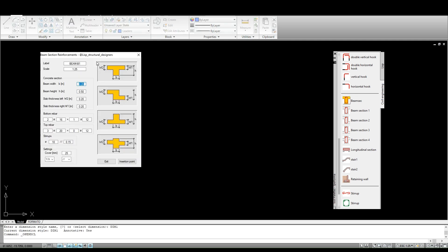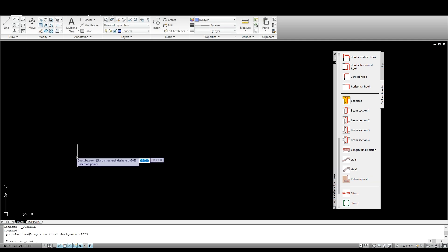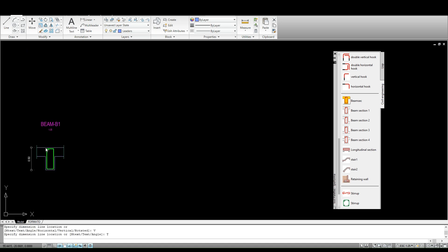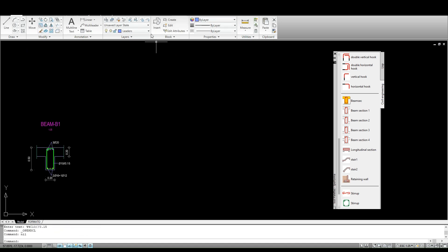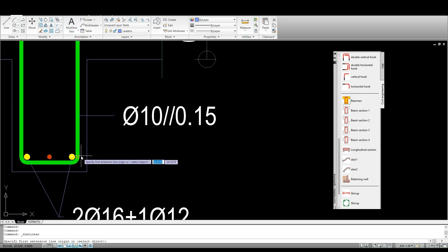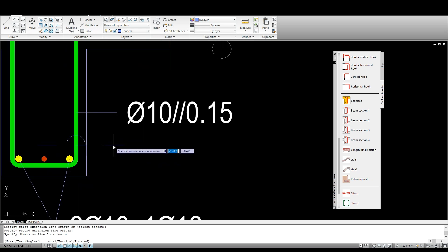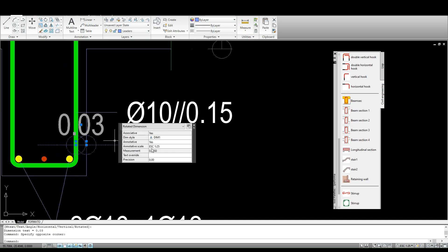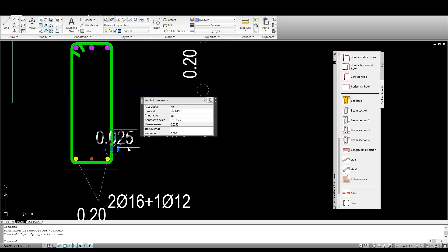The program starts the dialog box displaying several data entry boxes necessary to define the section and reinforcement of the beam. At the bottom of the dialog box, you can define the cover and the type of symbology for bars and spacing. By clicking on any of the four images on the right, we choose the type of beam to be drawn depending on the position of the desired slabs. We then click on the insertion point button to draw the section.